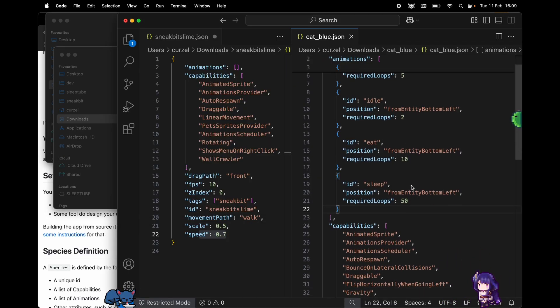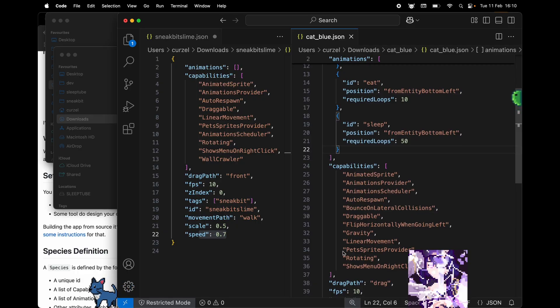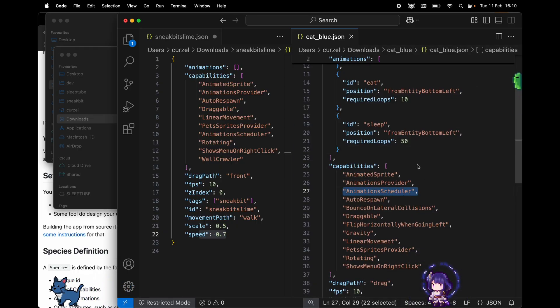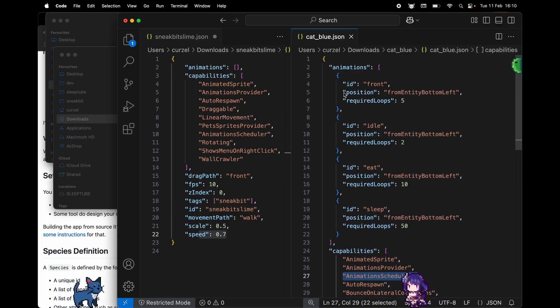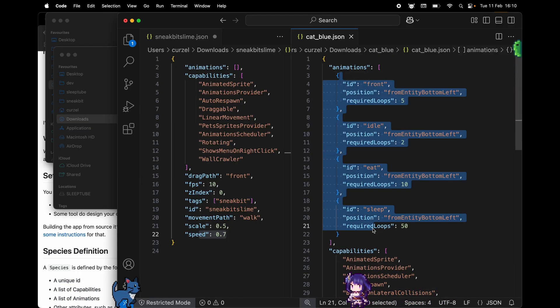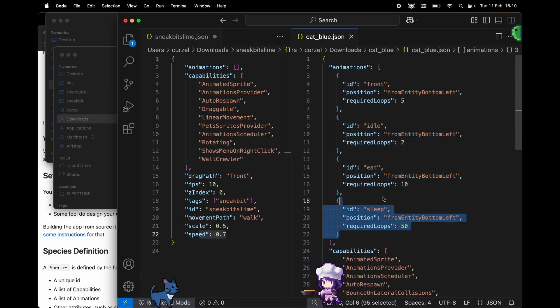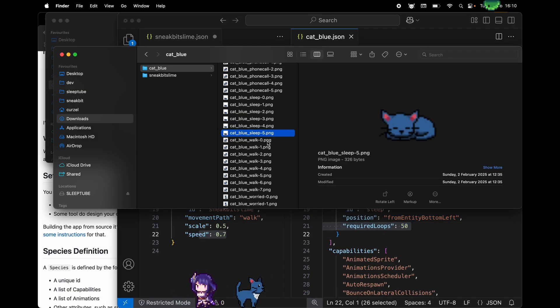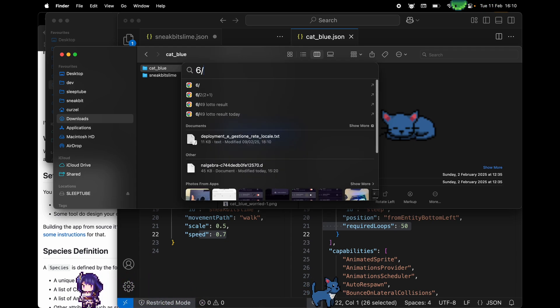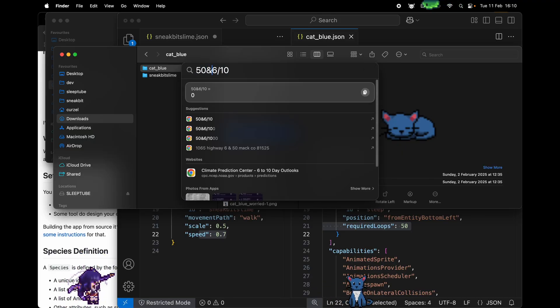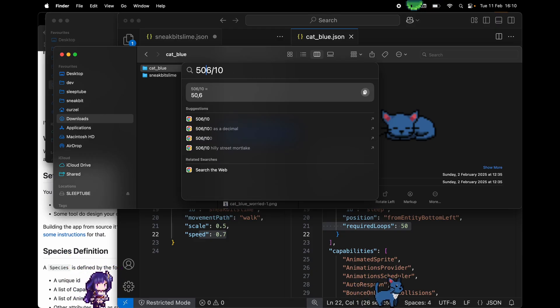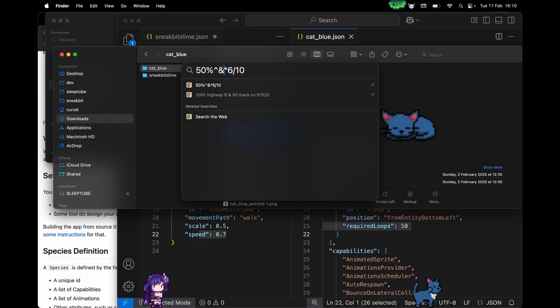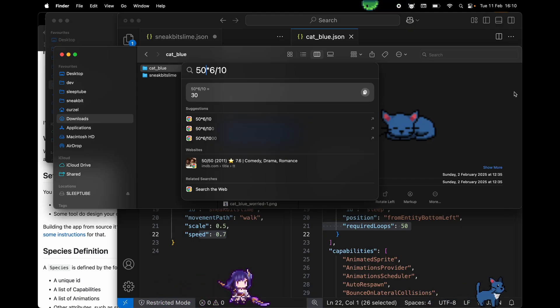Now what the app does is it sees that we have an animation scheduler here, so at random intervals it will pick one of these animations and play it. Some animations stay for much longer. For example, the sleep animation requires 50 loops, meaning we have six frames in the animation. We go by 10 FPS, but we're gonna repeat the animation 50 times. I changed the laptop, I have no idea where the asterisk is. So the cat is gonna sleep for 30 seconds.